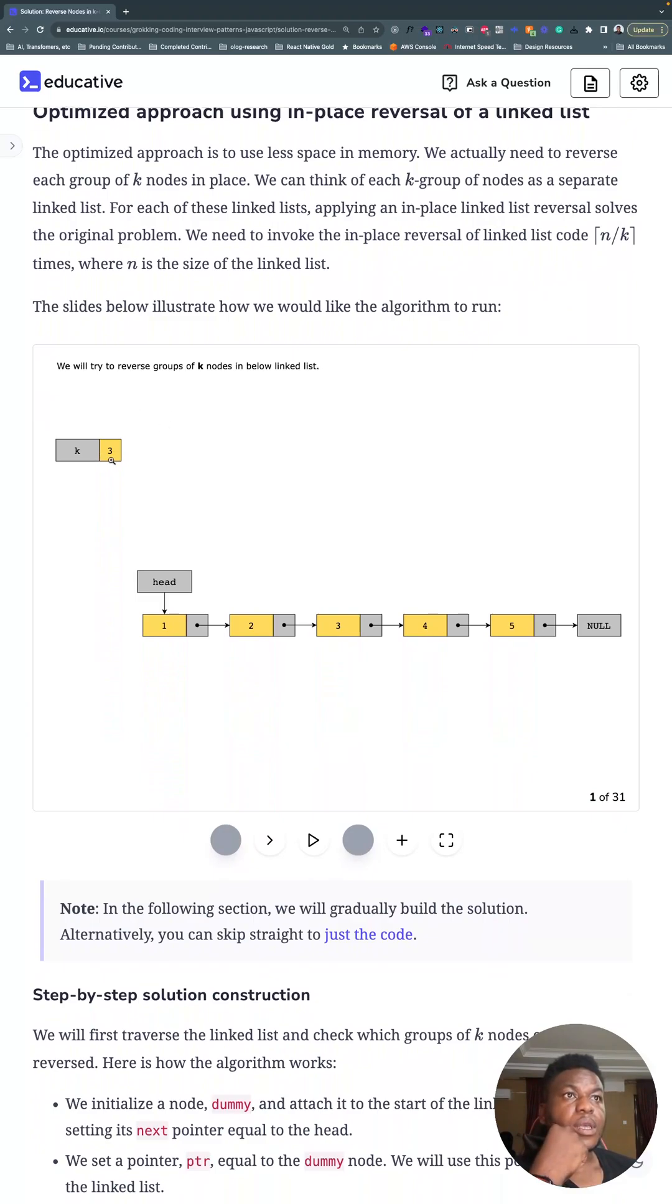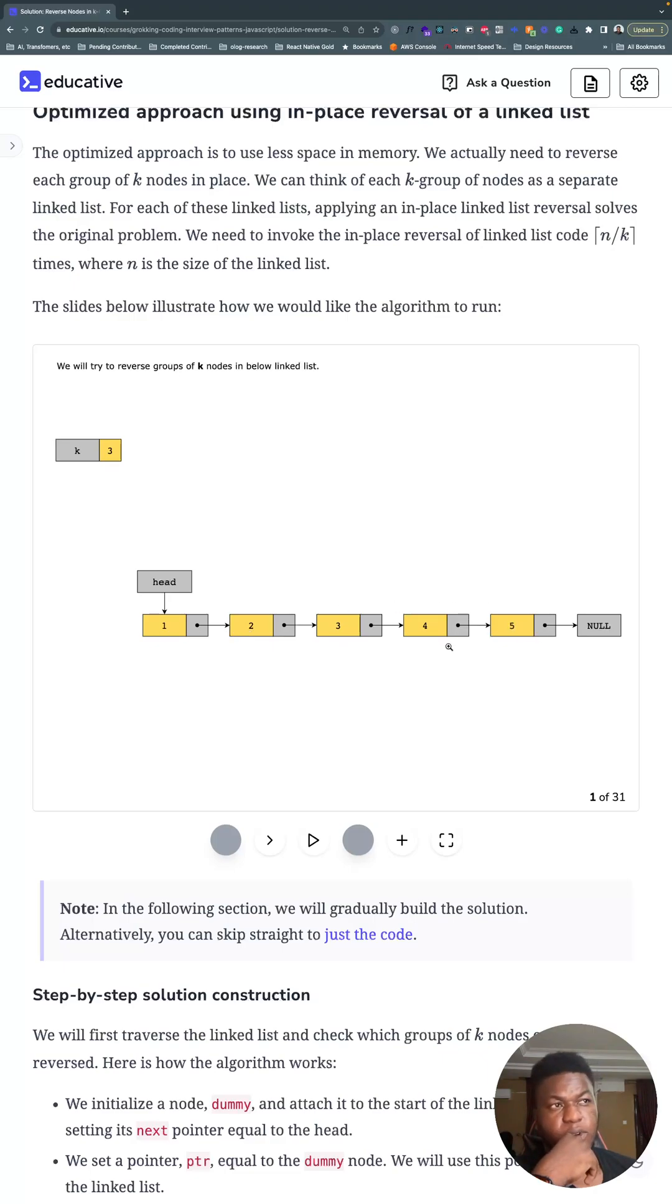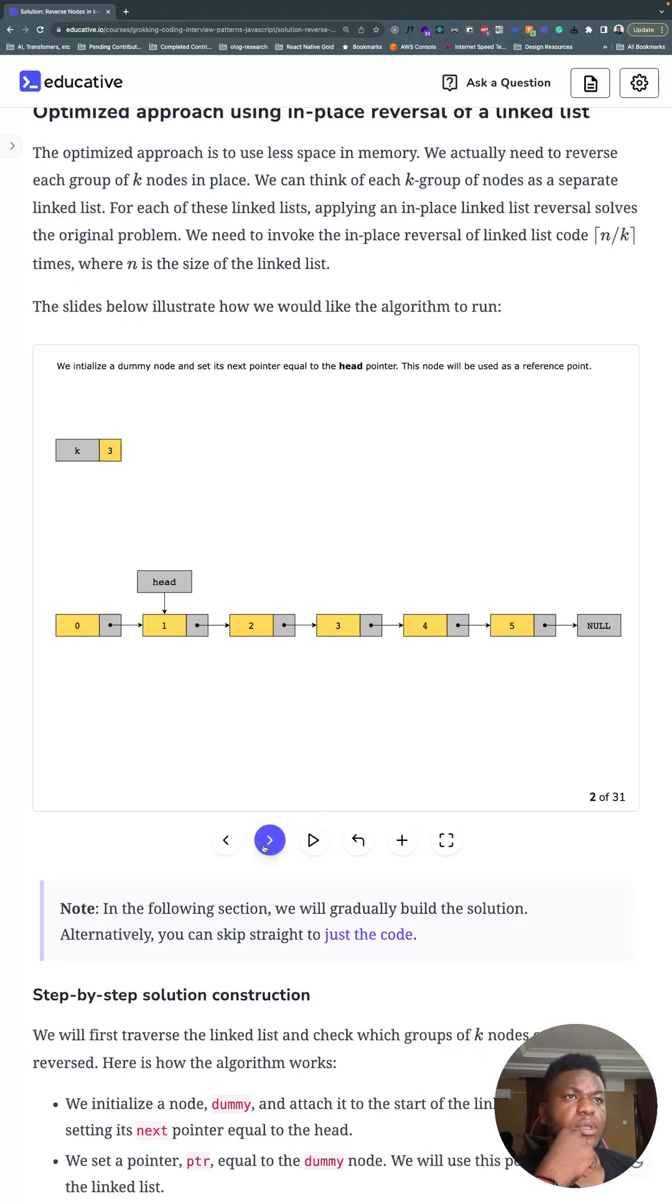Here K is three, right, so we're gonna have three, two, one, four, five. Because four and five are only two elements, they're not up to a group of three, so they don't get reversed. So we need a dummy pointer that points to the head, the former head.